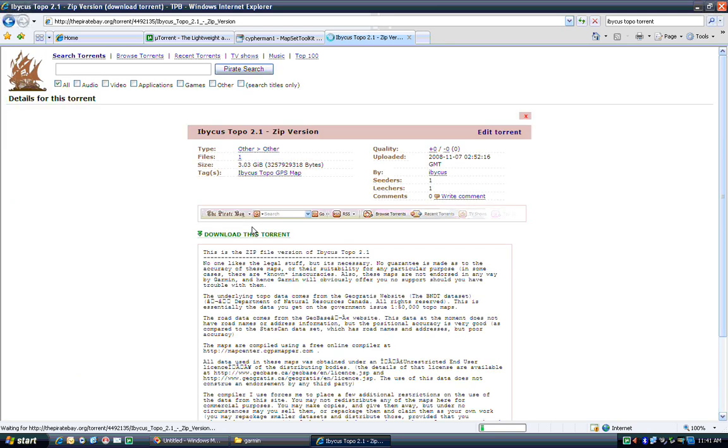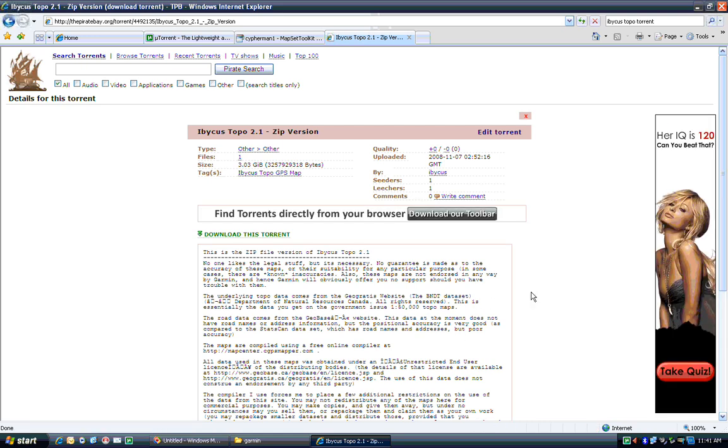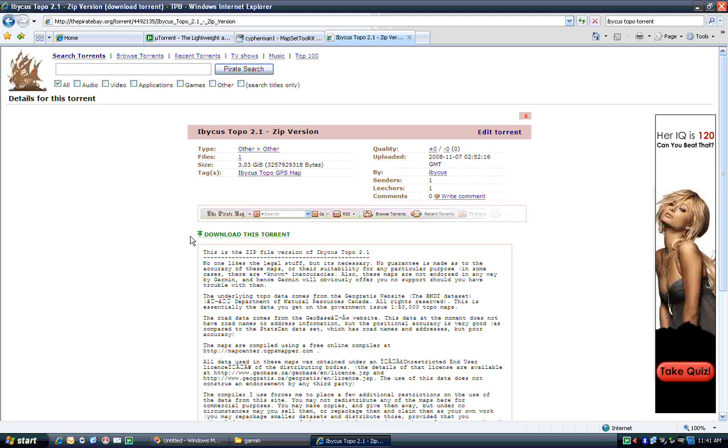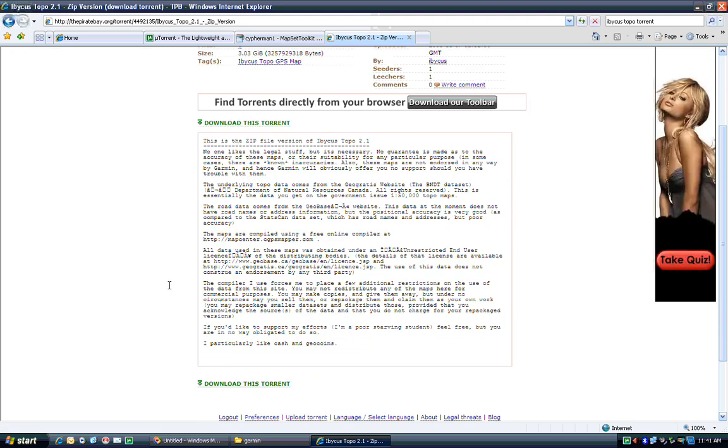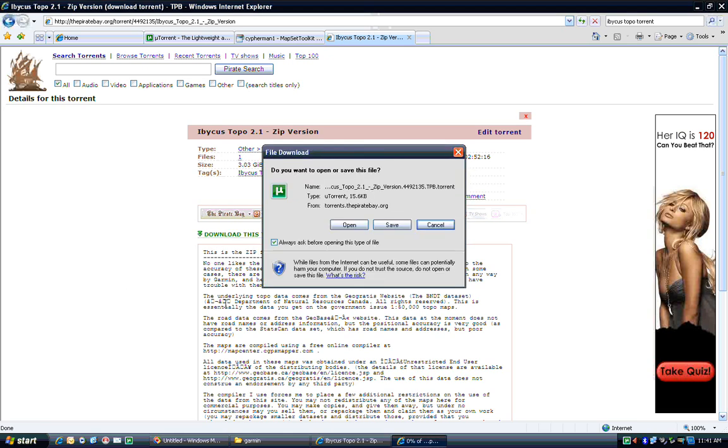Torrents tend to be mirrored six ways from Sunday to make them really hard to get rid of in case it's illegal content someone's trying to ban. This, by the way, as far as I know, is perfectly legal. You don't have to be worried about it. So you come here, hit Download this Torrent. If you've installed the Torrent client, you'll get a box somewhat like this appearing. Hit Open.